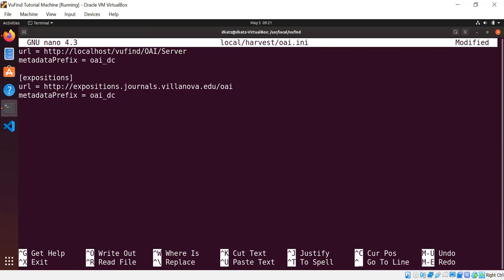I'm going to call it expositions, so that when I run the harvest, all my records will go into a directory called expositions under my local harvest directory. The URL is http://expositions.journals.villanova.edu/oai. Metadata prefix is oaidc because we want to harvest the basic Dublin Core. And now some new settings that I didn't show you last time. First of all, injectId equals identifier.